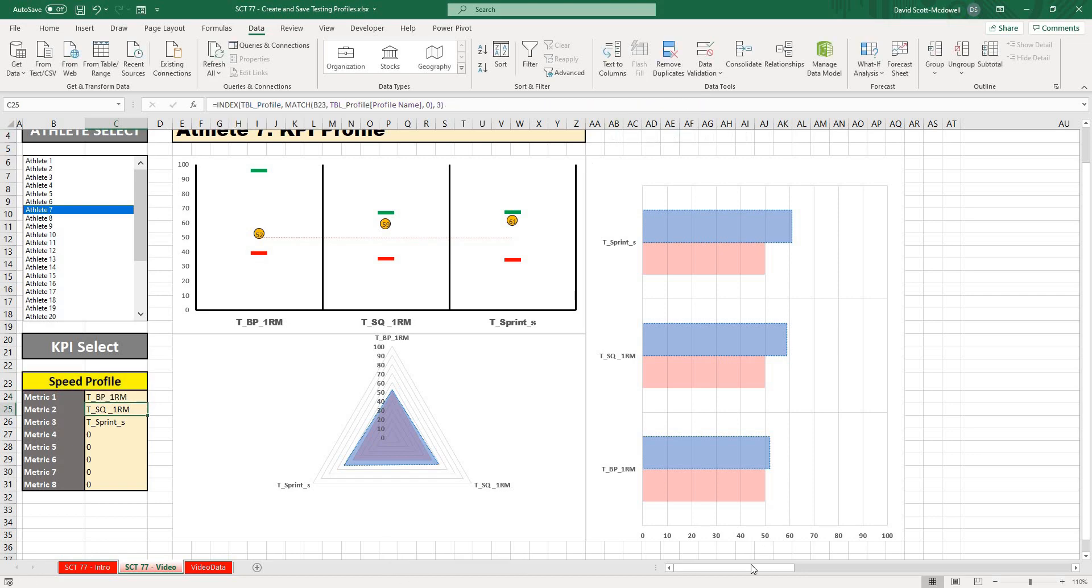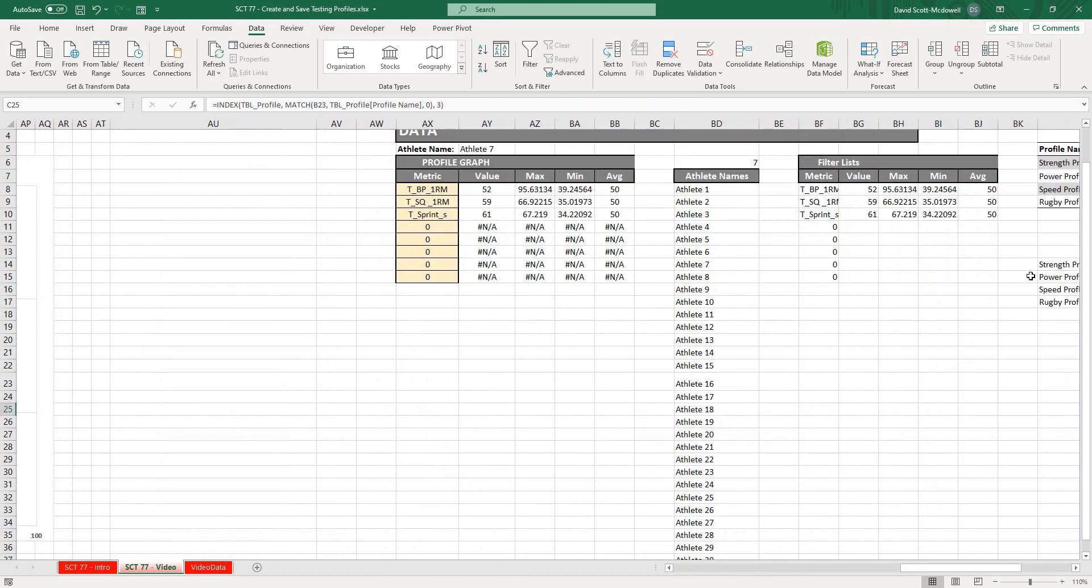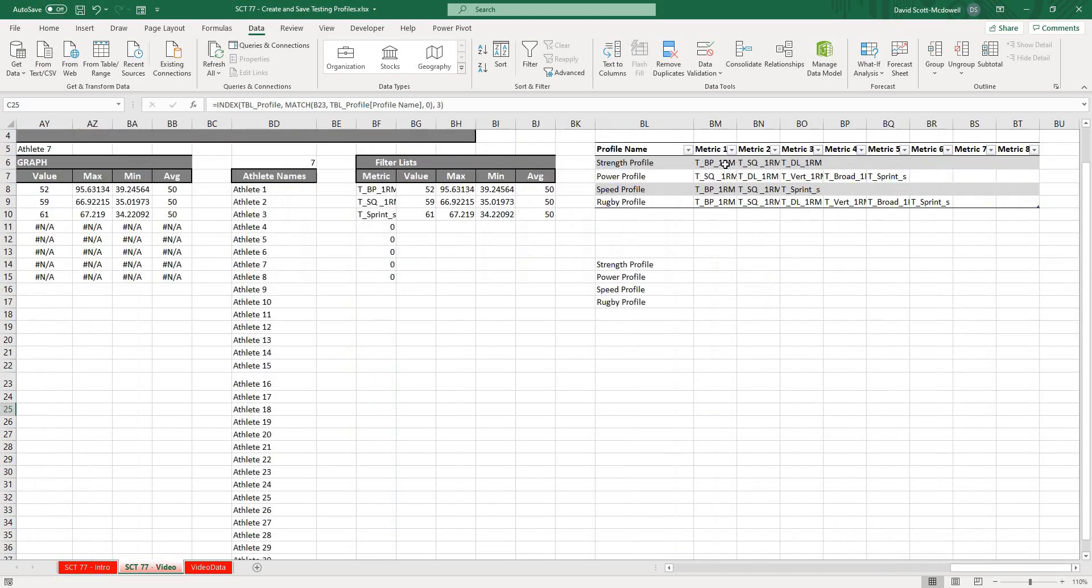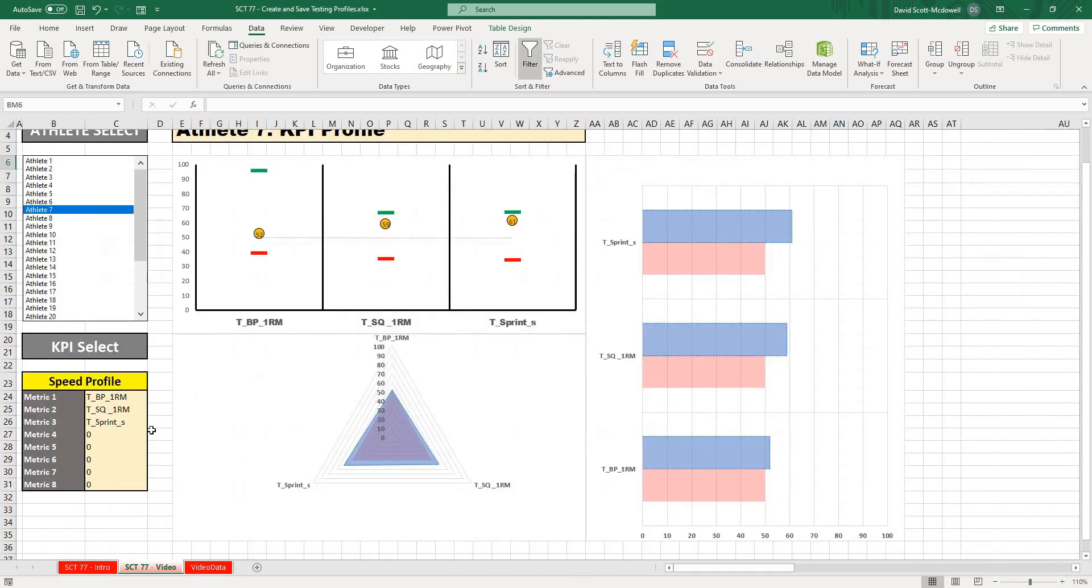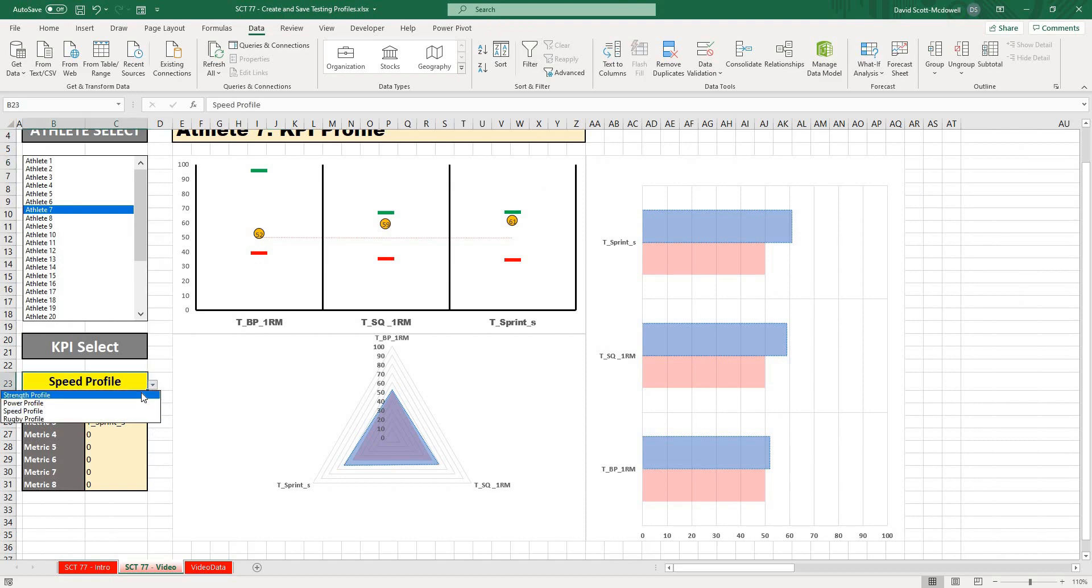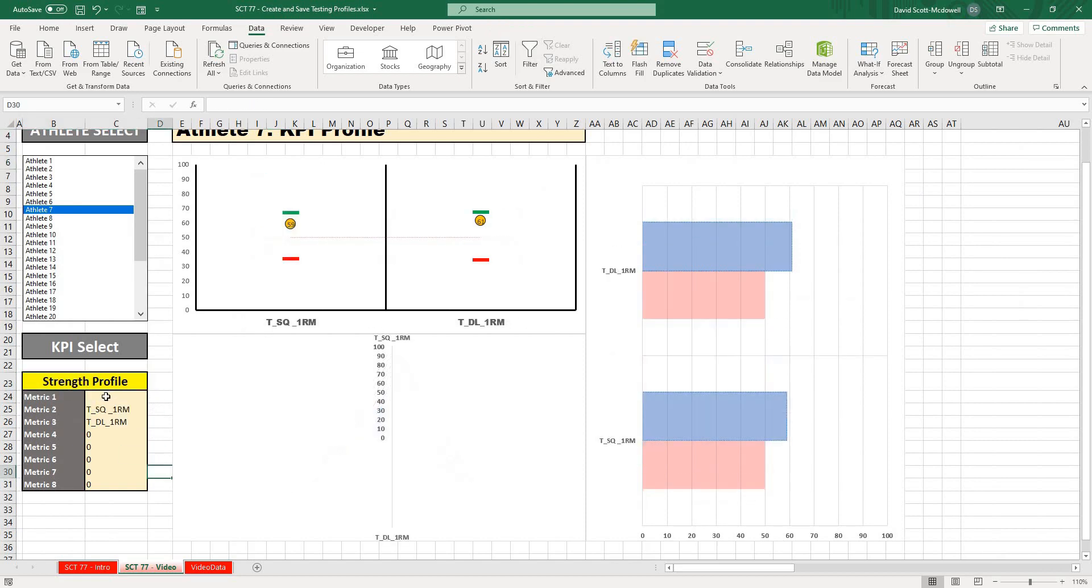If I was to pick a profile that didn't have anything in the first column and I'll just delete the one from the Strength Profile, you can see now it's just going to show a blank value.